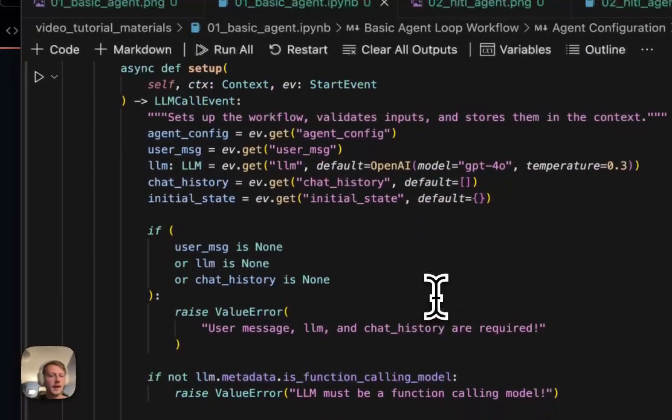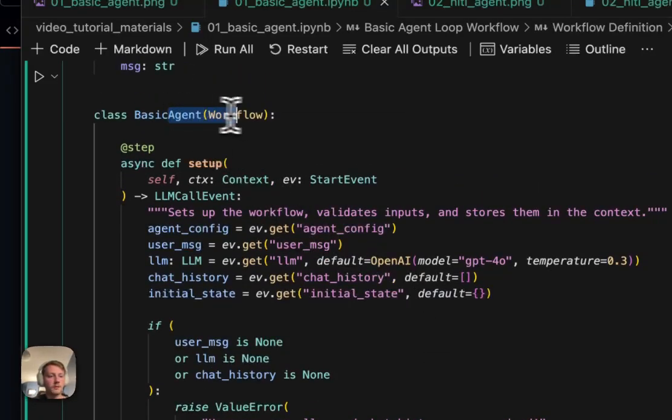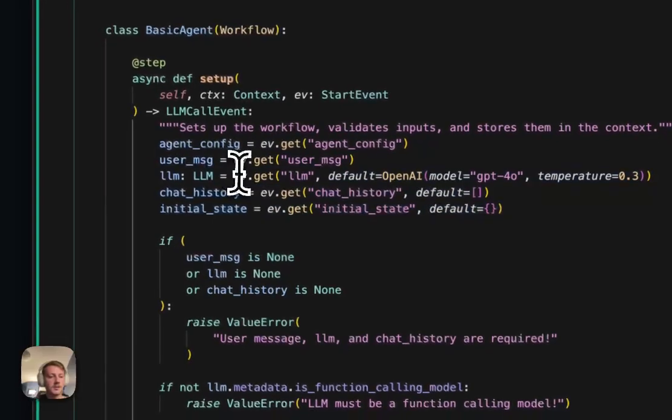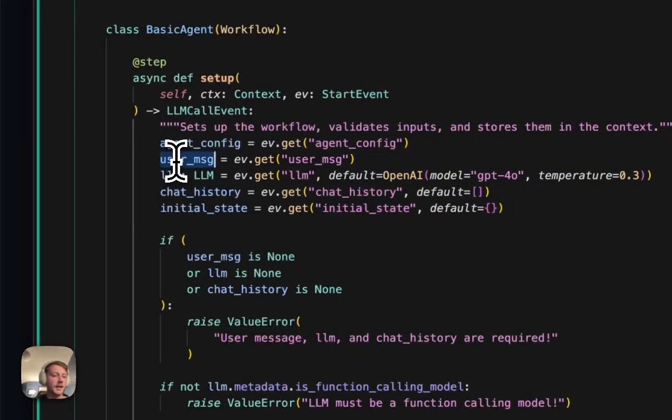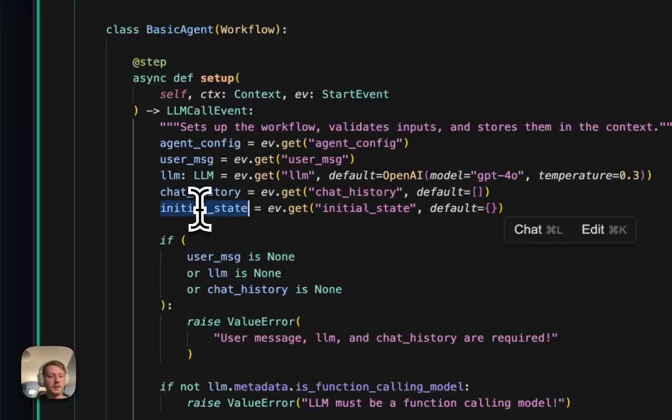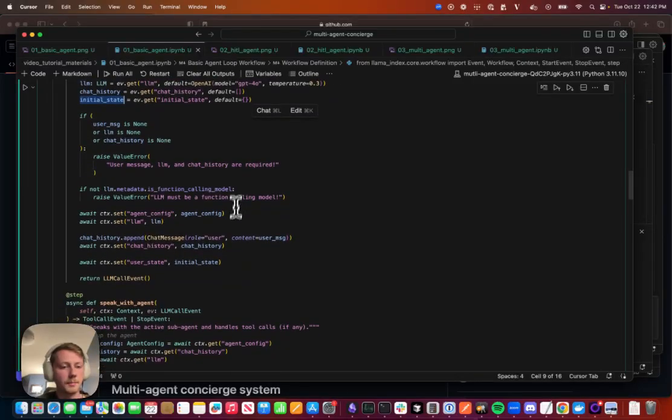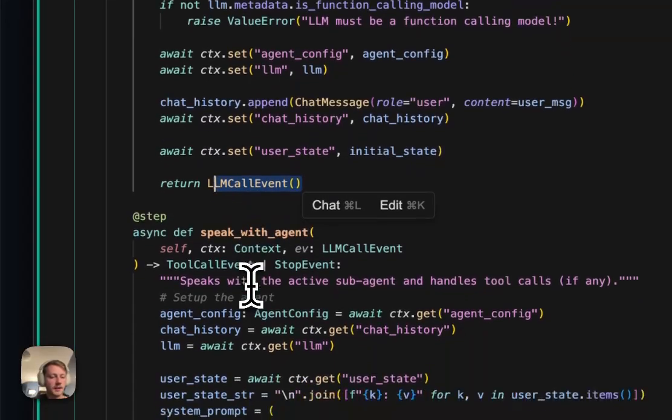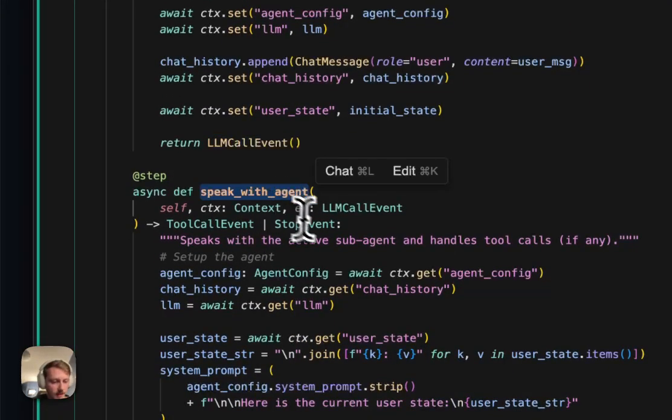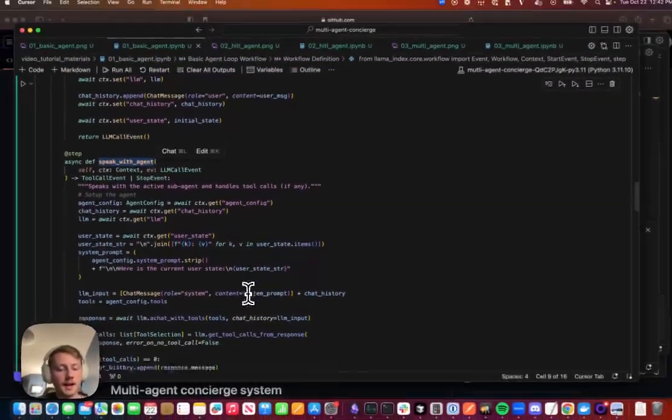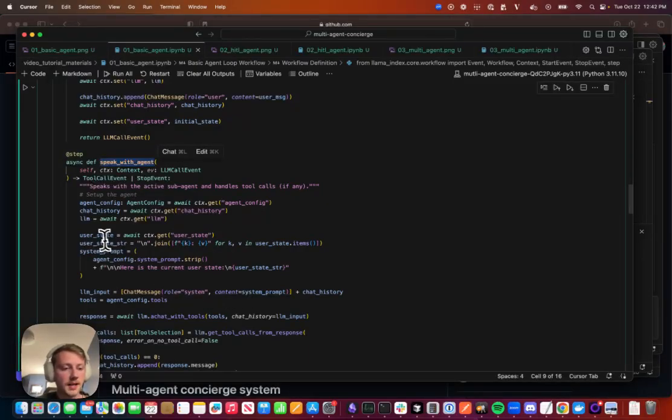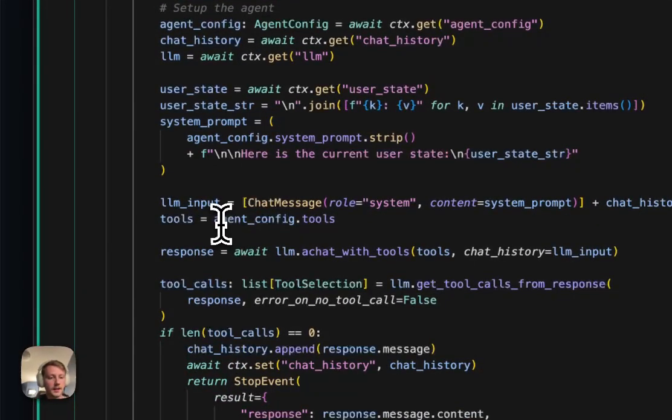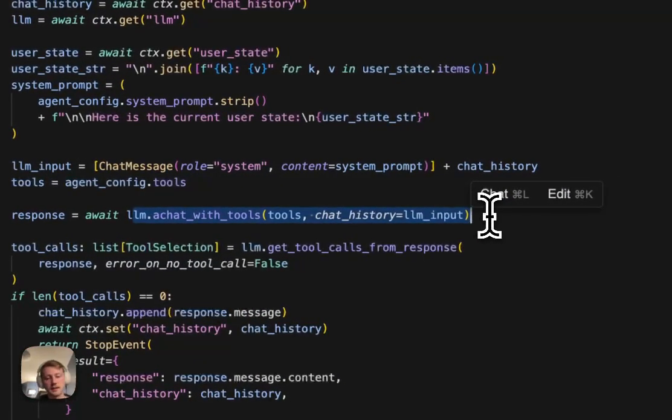And so kind of quickly browsing over this code, we have our workflow, we have our setup step, which is just getting a bunch of input arguments. So we're allowing the user to pass in an agent config, user message, LLM, chat history, and some initial state that's injected into the system prompt as well. So here you can see we're setting that up, we're adding that to the context in the workflow, and then we are triggering our next event. So we're calling LLM call event, which triggers this step. In this step, we actually do the function calling with the LLM. So we set up the system prompt here, we set up the LLM input, which is just a list of chat messages, we get our tools. And then we call our LLM with our tools and our chat history.